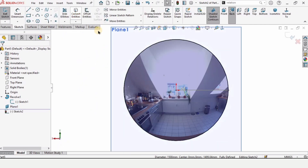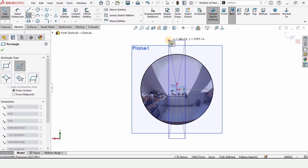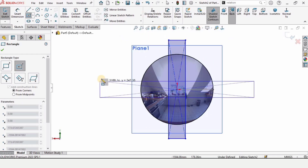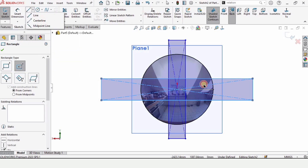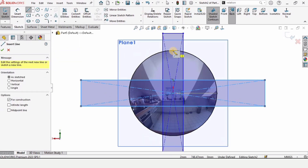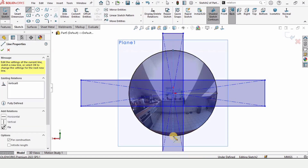Select this circle and use Convert Entities. Now select Center Rectangle and make a rectangle like this, and another rectangle like this. After that, select Center Line and draw a center line from this yellow dot to this yellow dot.